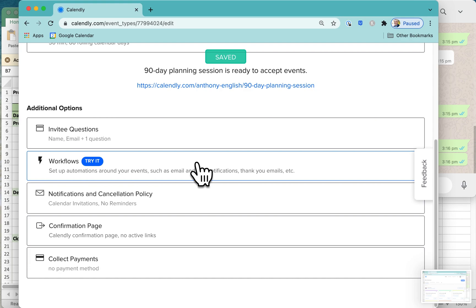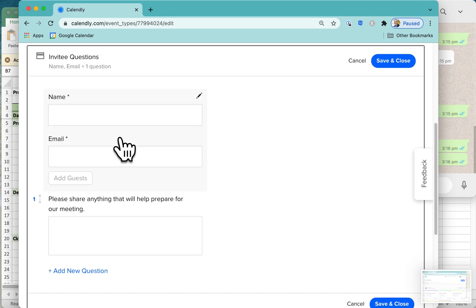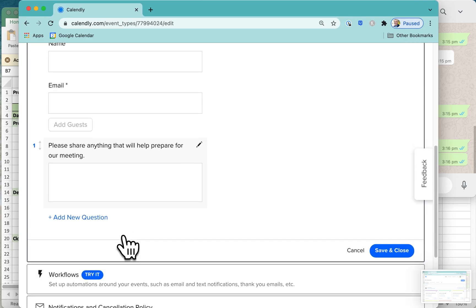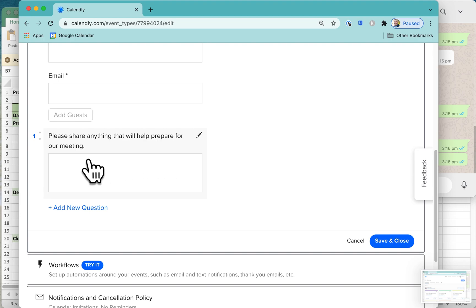This is particularly helpful, the invitee questions. What this allows you to do is ask them some questions. Obviously, we're going to need to know their name and their email address. We always have to do that for them to be able to get the invitation for Calendly. But there may be some other questions that you could ask. This is very generic: please share anything that will help prepare for our meeting.